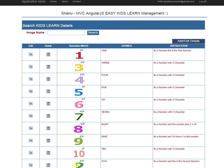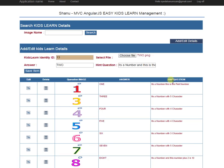Now we can see the answer has been added with 'two'. The admin can also edit the question — changing the hint question, the answer, and the image. This is the admin module, which is used to manage these questions.